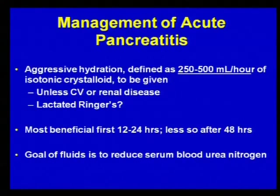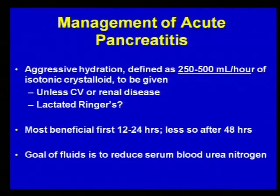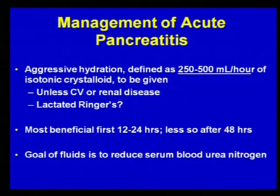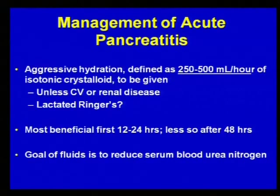Probably the most important thing we can do for these patients is hydrate them aggressively. The guidelines define aggressive hydration as 250 to 500 cc's per hour of isotonic crystalloid; adjust for significant cardiovascular or renal disease. The guidelines note there may be some benefit to lactated Ringer's given its alkaline nature. Fluid is most beneficial within the first 12 to 24 hours, so start it early and aggressively in the ER, then back down after 48 hours as they continue to improve clinically.